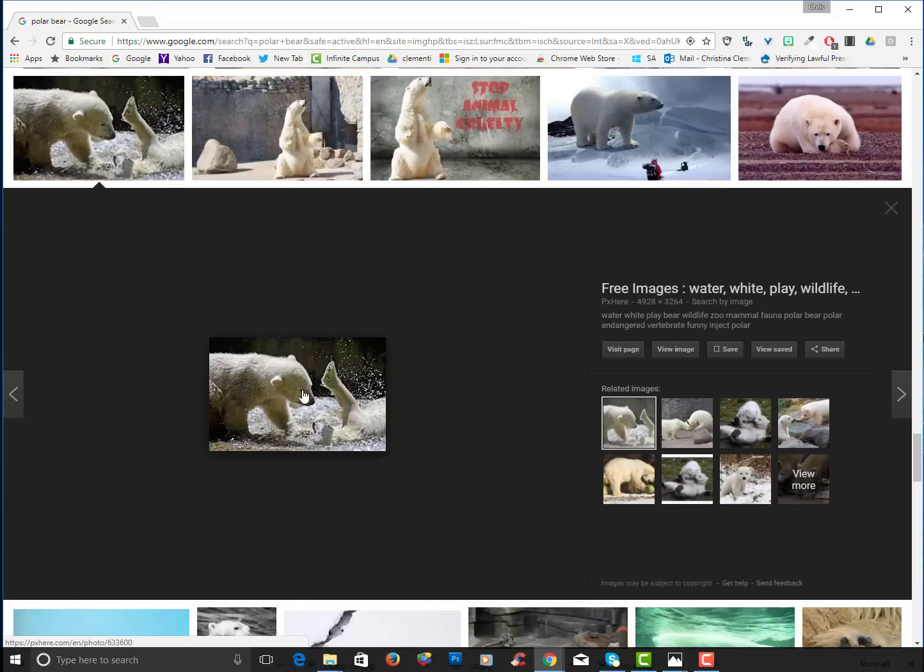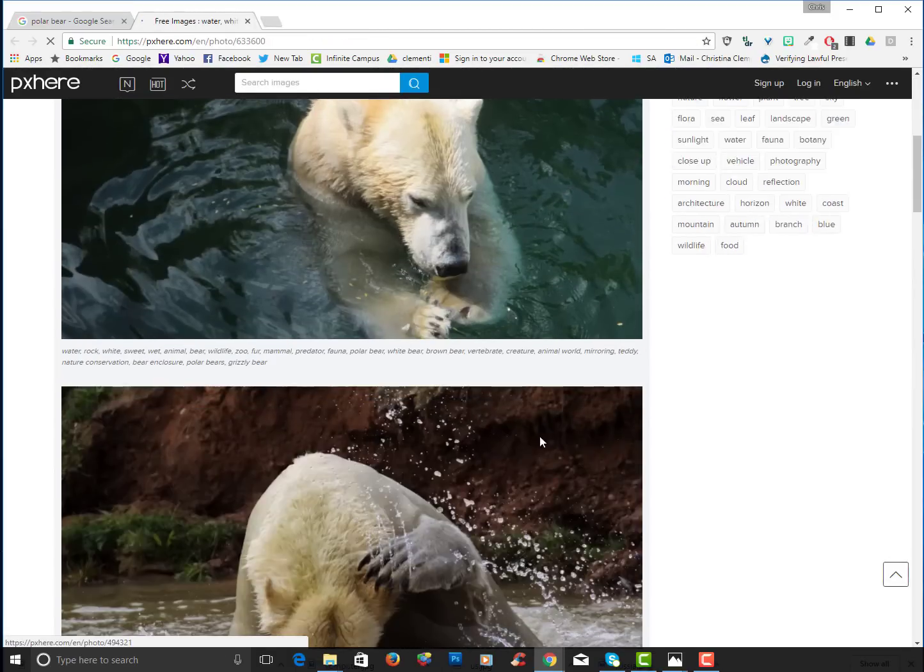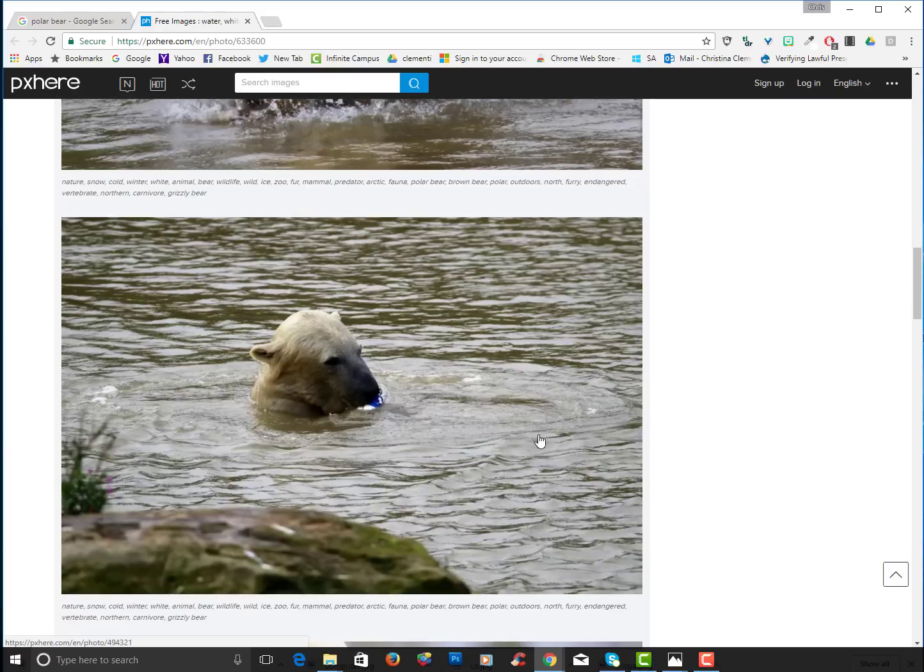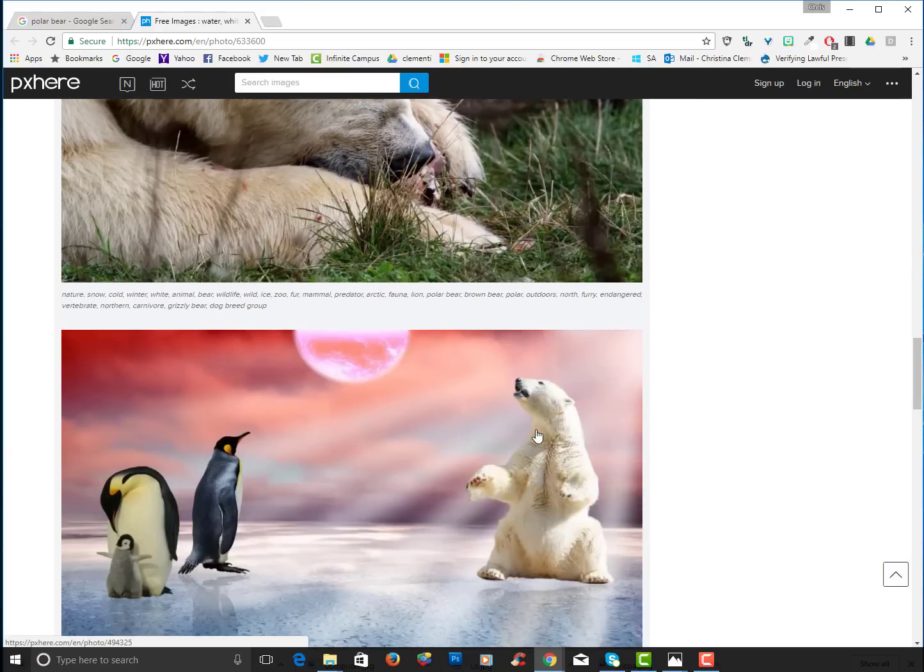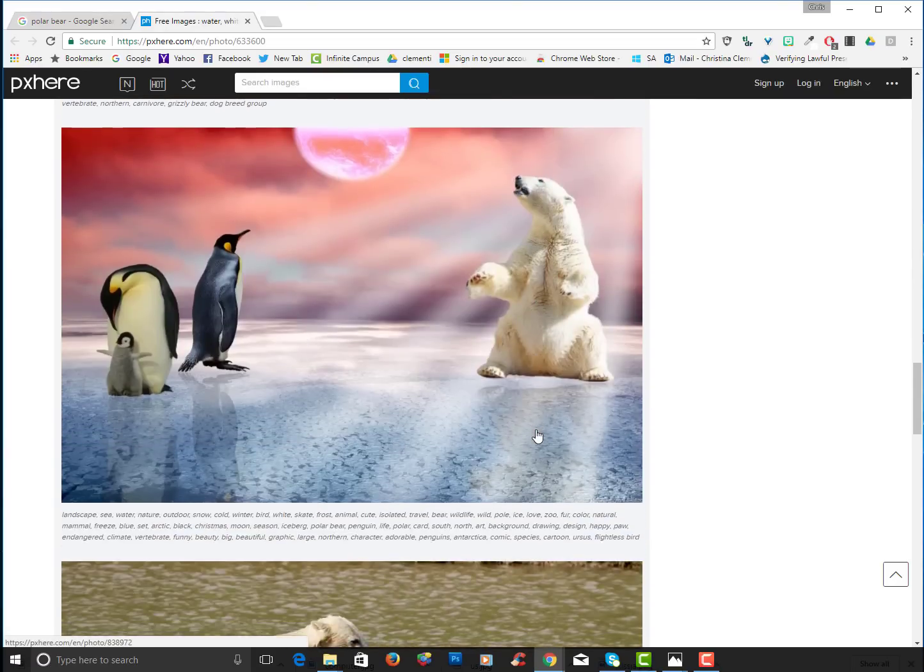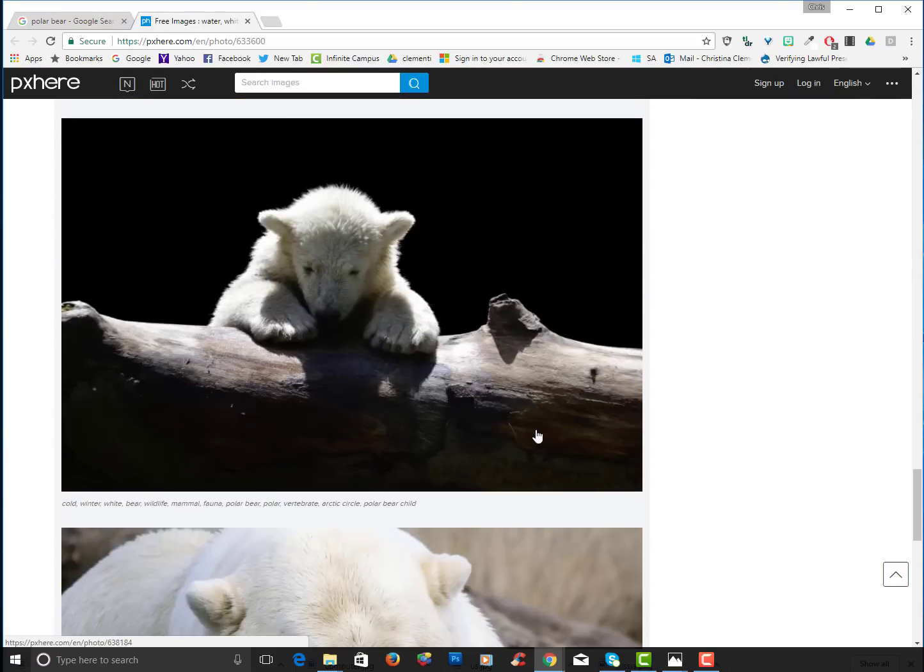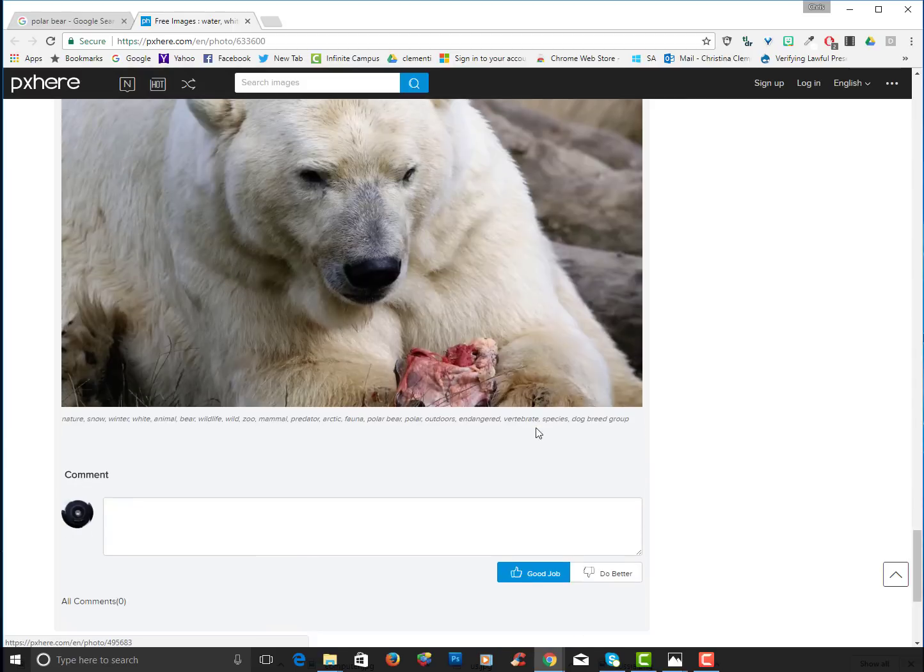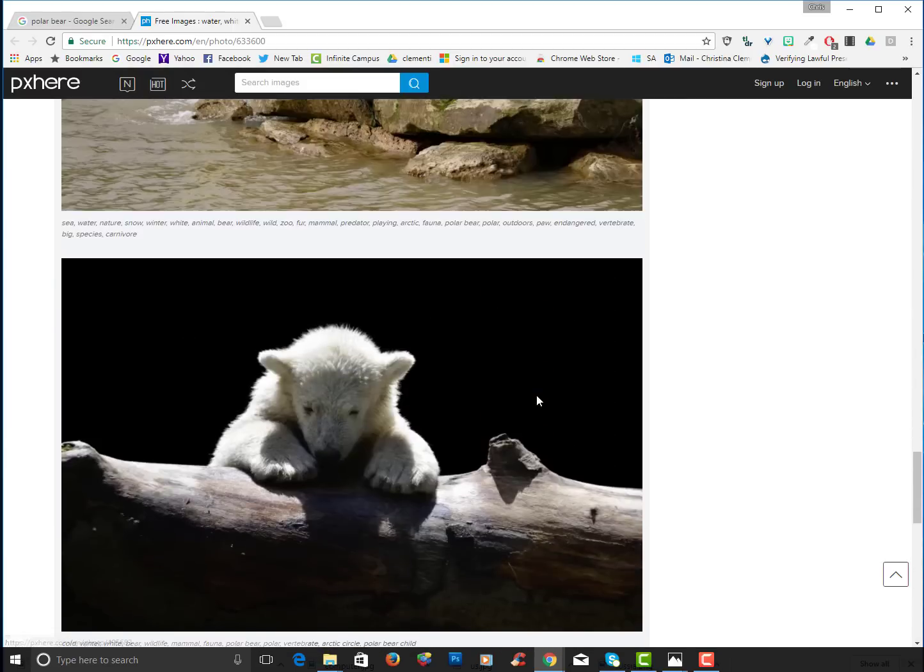Now notice that image is really small. I want the big image so I can choose view image and make sure the quality is good. These are really good quality images and I'm not finding the image that I wanted originally but this one's cute.